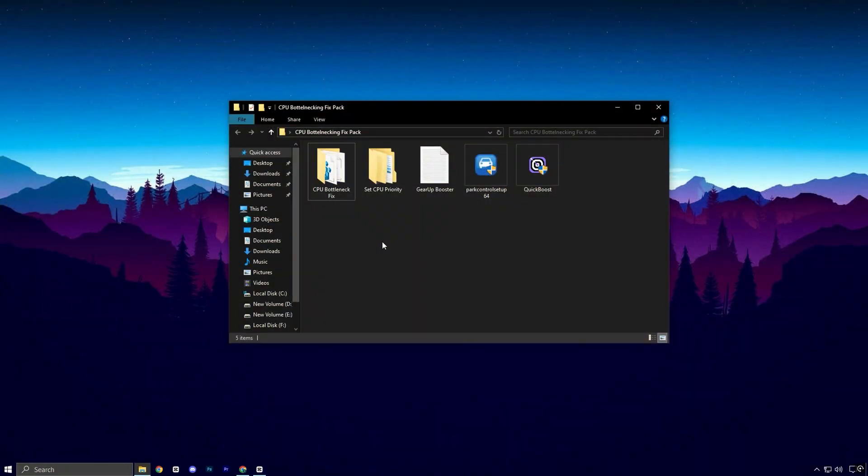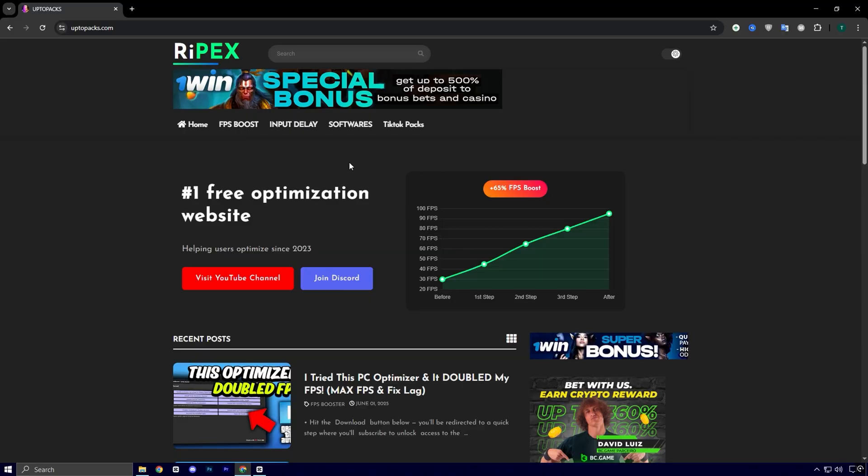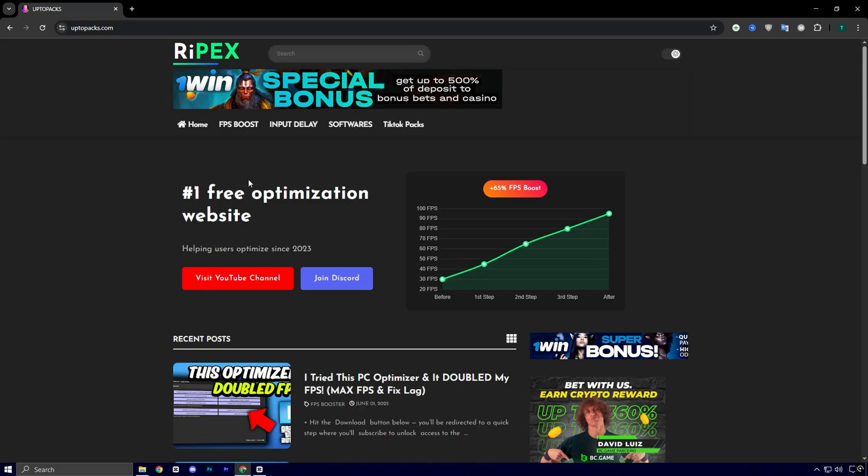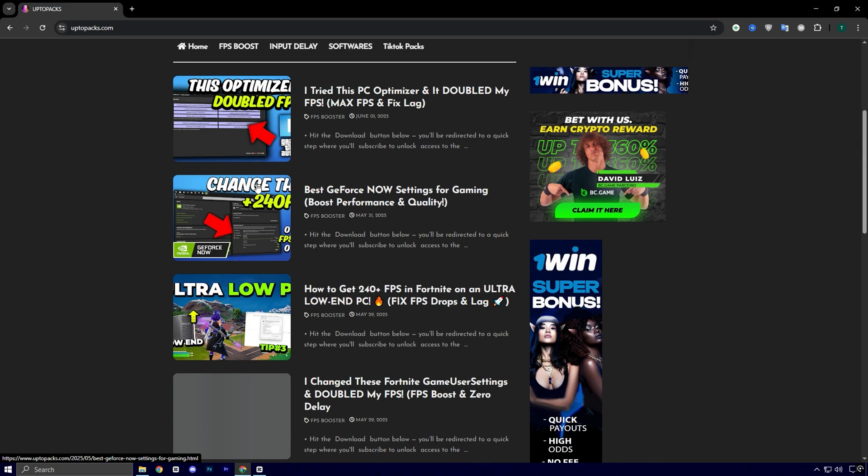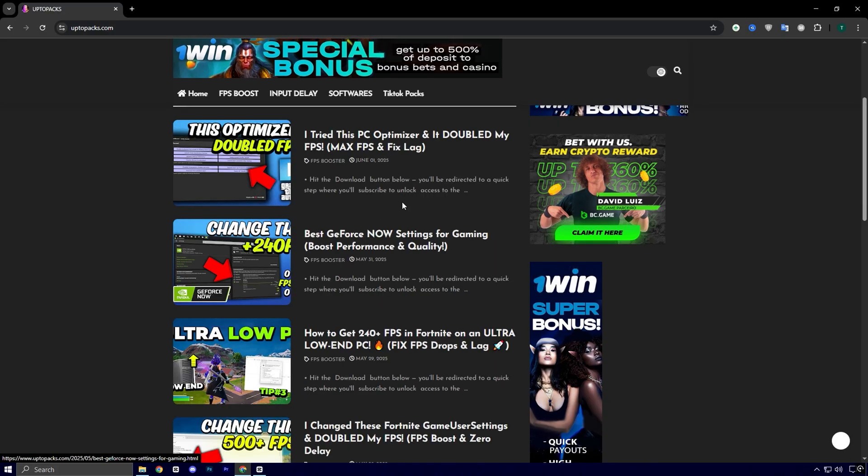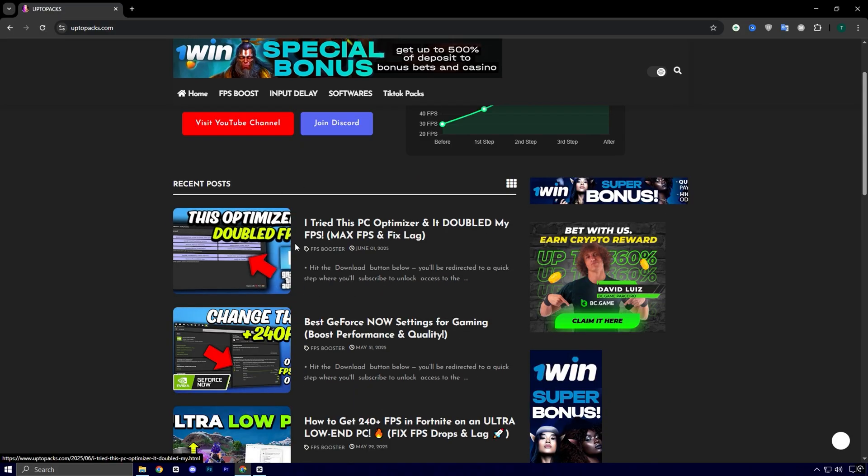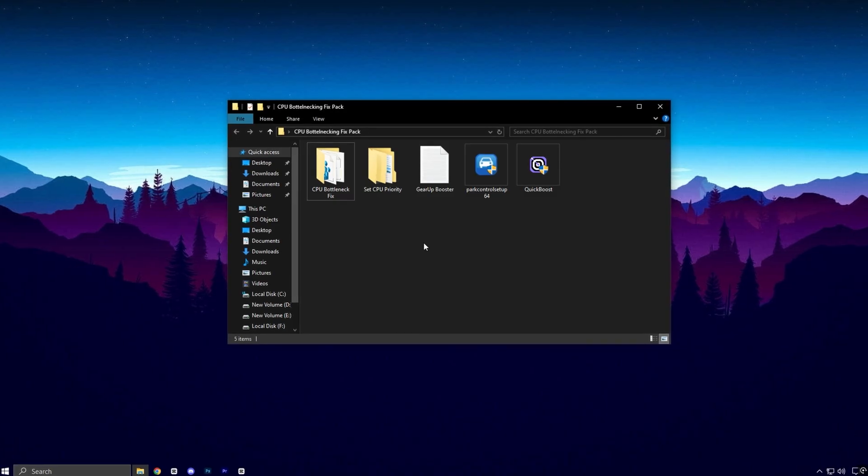Alright guys, the next step is to grab the CPU bottlenecking fix pack. You'll find the download link on my website, just check the description for details. Just head over to my official website, uptopacks.com. Once you're there, click on the FPS Boost tab. You'll instantly recognize the same title and thumbnail as this video, making it easy to find. Just click on it, and you can download the entire pack with a single click.